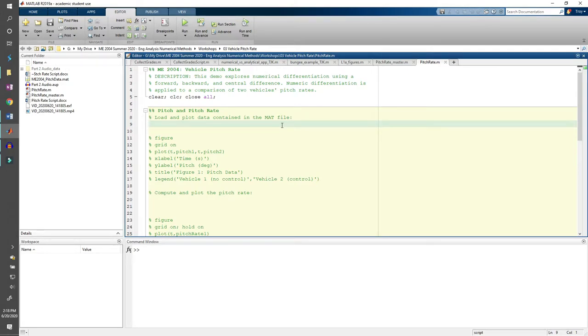This is the second part of the numeric derivatives demo. In this part, we'll implement the three numeric derivative schemes from the part 1 video in MATLAB.